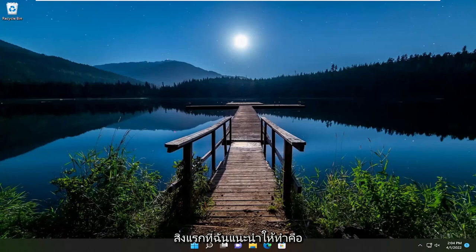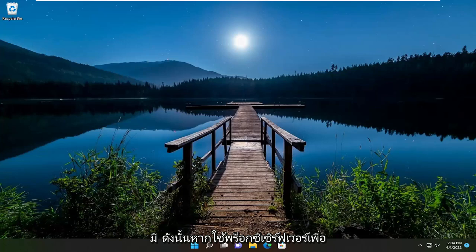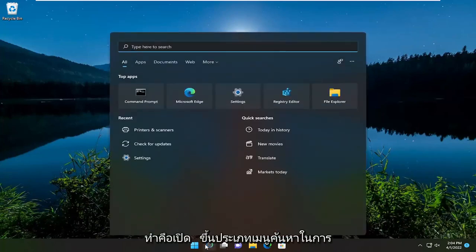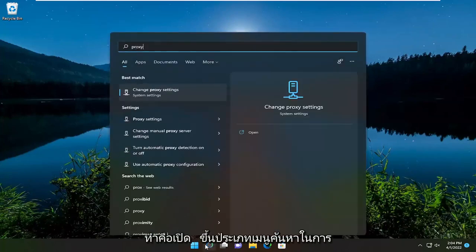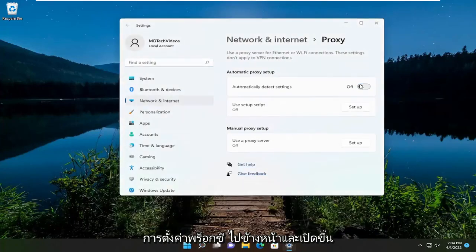So the first thing I recommend doing would be to turn your proxy settings off if applicable. If you're using a proxy server to connect to the internet, I'd recommend turning that off. In order to do that, all you have to do is open up the search menu, type in proxy, and the best match will come back with Change Proxy Settings. Go ahead and open that up.